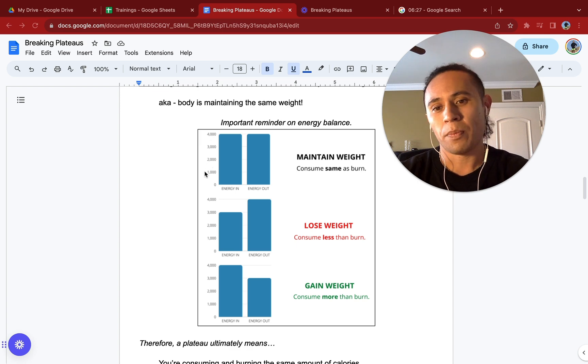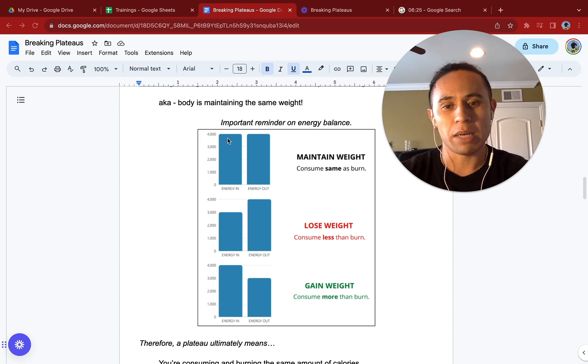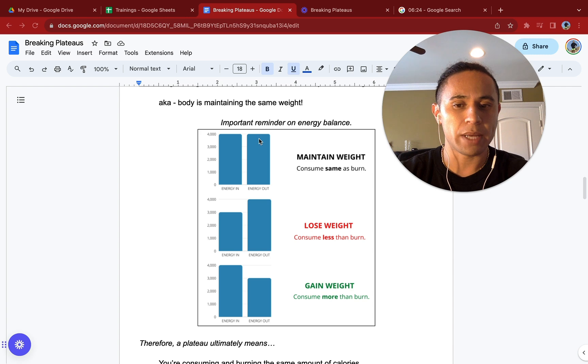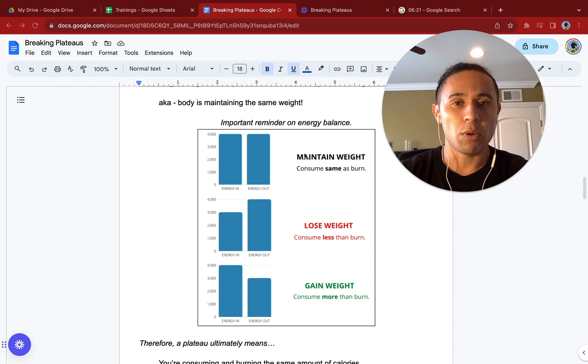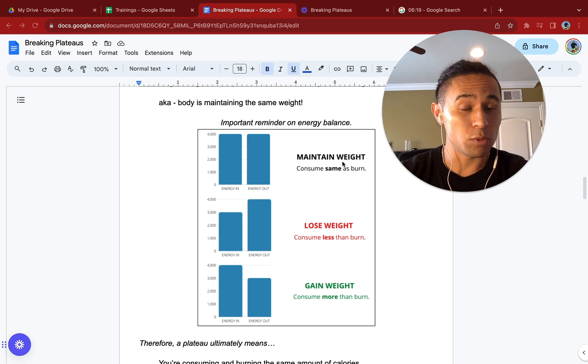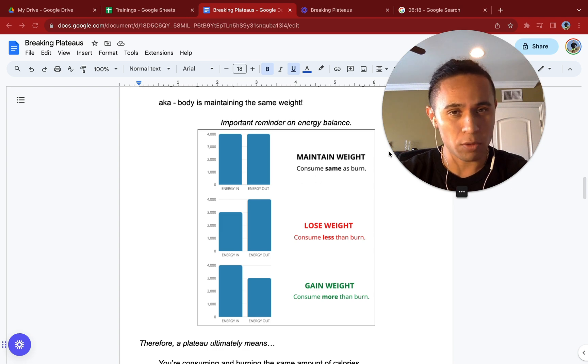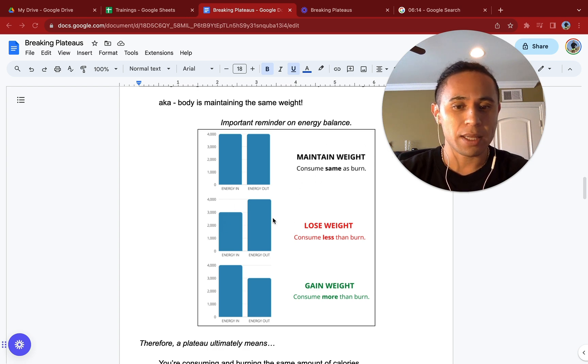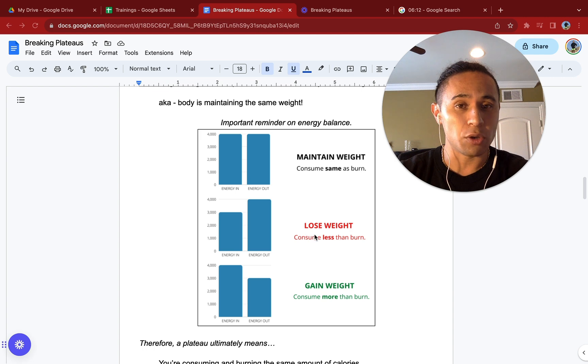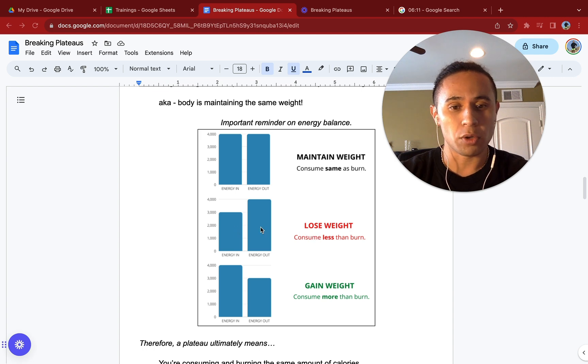If we are consuming the same amount of calories that we are burning, energy in and energy out are the same, that would mean we are maintaining the same weight. This would be what a plateau would be here. If you are in a calorie deficit, then you would be consuming less than you burn, so you'd be losing weight.